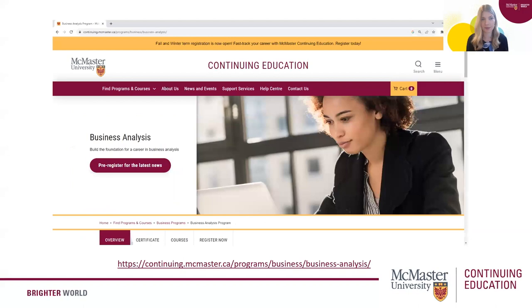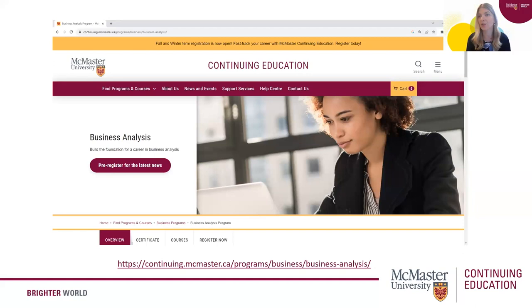We have great information on our website — navigate to the business analysis page through our homepage to learn more. Any questions at all, please don't hesitate to reach out to us. Thanks so much, everyone, for joining us today. We all enjoyed sharing our thoughts here. Thanks again to all of the speakers. Have a great afternoon, and we'll see you next time.